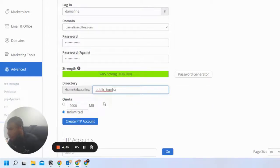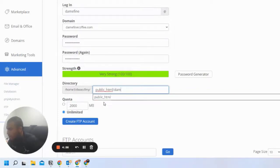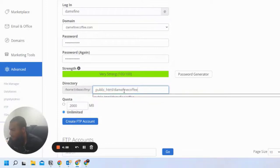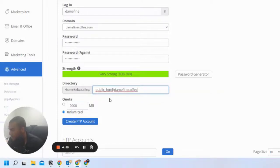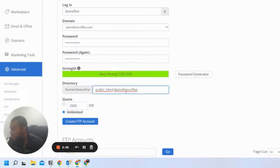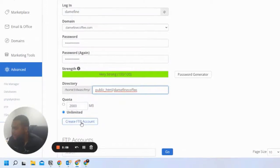Then the website name that you want this user to have access to. This needs to be your WordPress installation path. Now you're going to click on Create FTP Account.